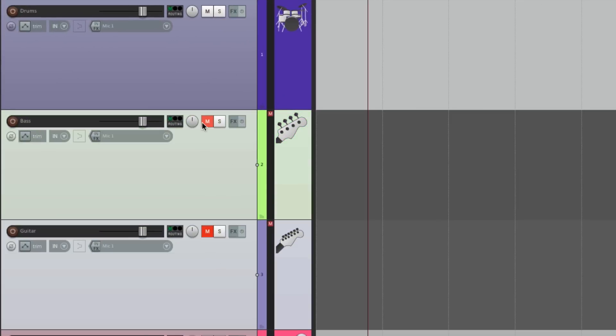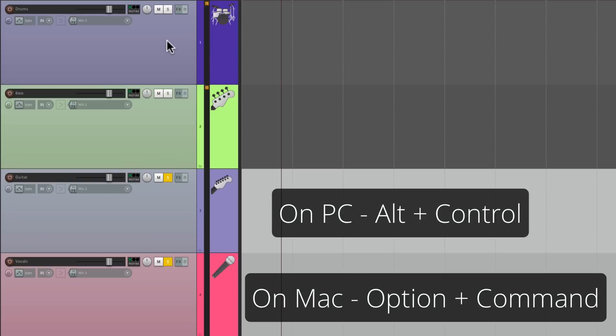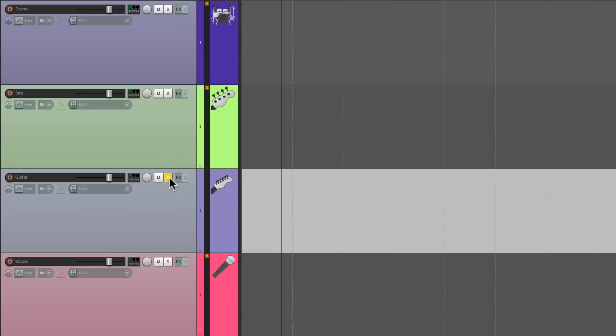We can also do Exclusive Mute, so only that track will be muted. If multiple tracks are muted and we choose Exclusive Mute for one, the others get unmuted and just that track stays muted. We can also do Exclusive Solo. If a few tracks are already soloed and we want to solo another track exclusively, we can right-click and choose Exclusive Solo, or use the modifier — Alt and Control on PC, or Option and Command on Mac — hold them down and hit it, and just that track is soloed. It's great for soloing through a song one track at a time.